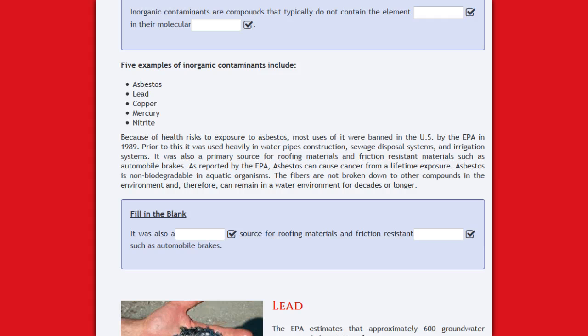most uses of asbestos were banned in the United States by the EPA in 1989. Prior to this, it was used heavily in water pipes, construction, sewage disposal systems, and irrigation systems. It was also a primary source of roofing materials and friction-resistant materials such as automobile brakes.